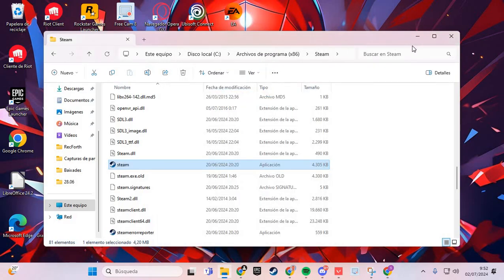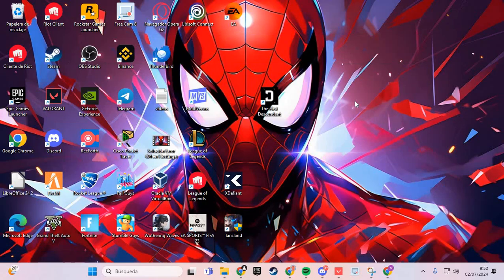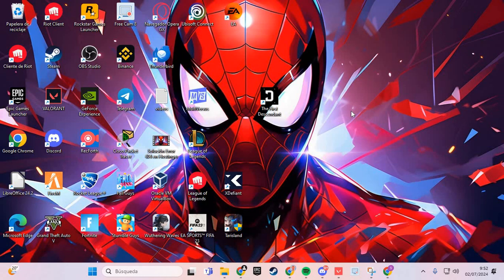This will solve the problem of crashing in The First Descendant. Bye bye.